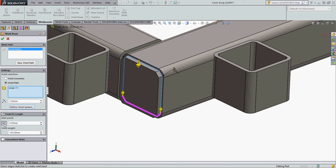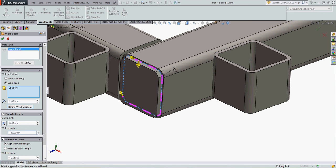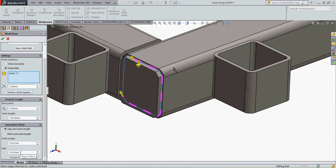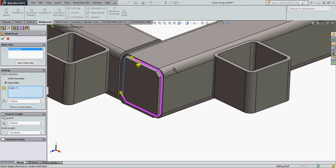I can also make it an intermittent weld by setting the gap and weld length, or the pitch and weld length. So here it's chosen a weld length of 10.61 and a gap of 10.61. I don't want these options, so I'm going to disable them for my weld.